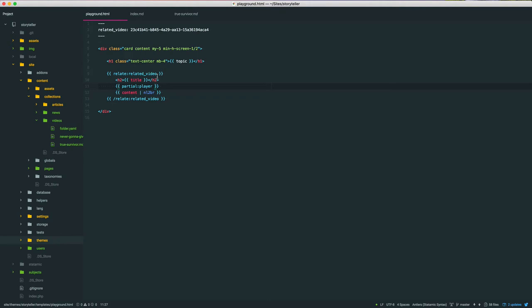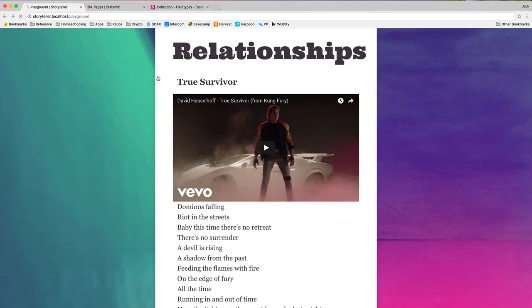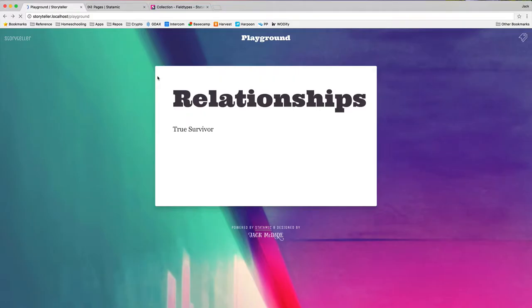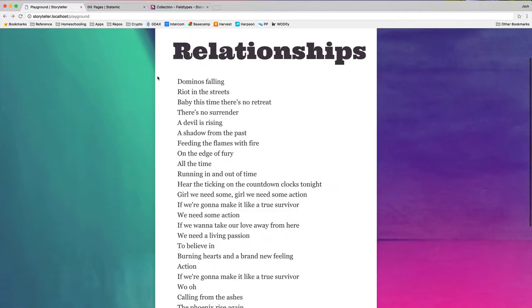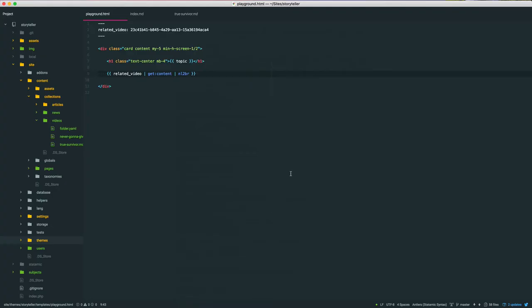Now there's a lot of other ways to relate data, and it's worth exploring though. So let's do that. The first method would be shorthand. We have a modifier called get, which will return a single variable from a related piece of content. So we start with that related video, pipe, get, and then we just tell it which variable we want. In this case, we just want the title. Or we could get the content and do the new line to BR modifier to output the lyrics, and there you go.